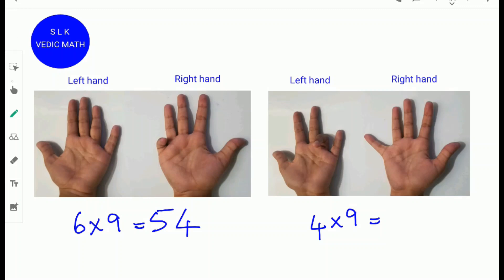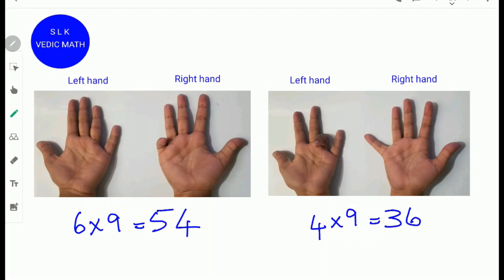To find 4 times 9, fold the fourth finger from the left side. Next, count the number of fingers to the left of the folded finger: 1, 2, 3. So write 3. Next, count the number of fingers to the right: 1 on this side and 5 on this side. 5 plus 1 is 6, so write down 6. 4 times 9 is 36.